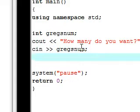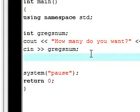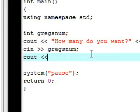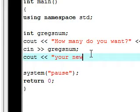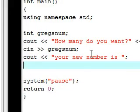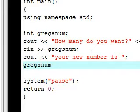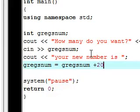Now let's do a basic example to show you what's actually going on. Let's make another cout function and say 'your new number is'. Then on the next line we want to do: gregs_num equals gregs_num plus 20, because it's my favorite number.